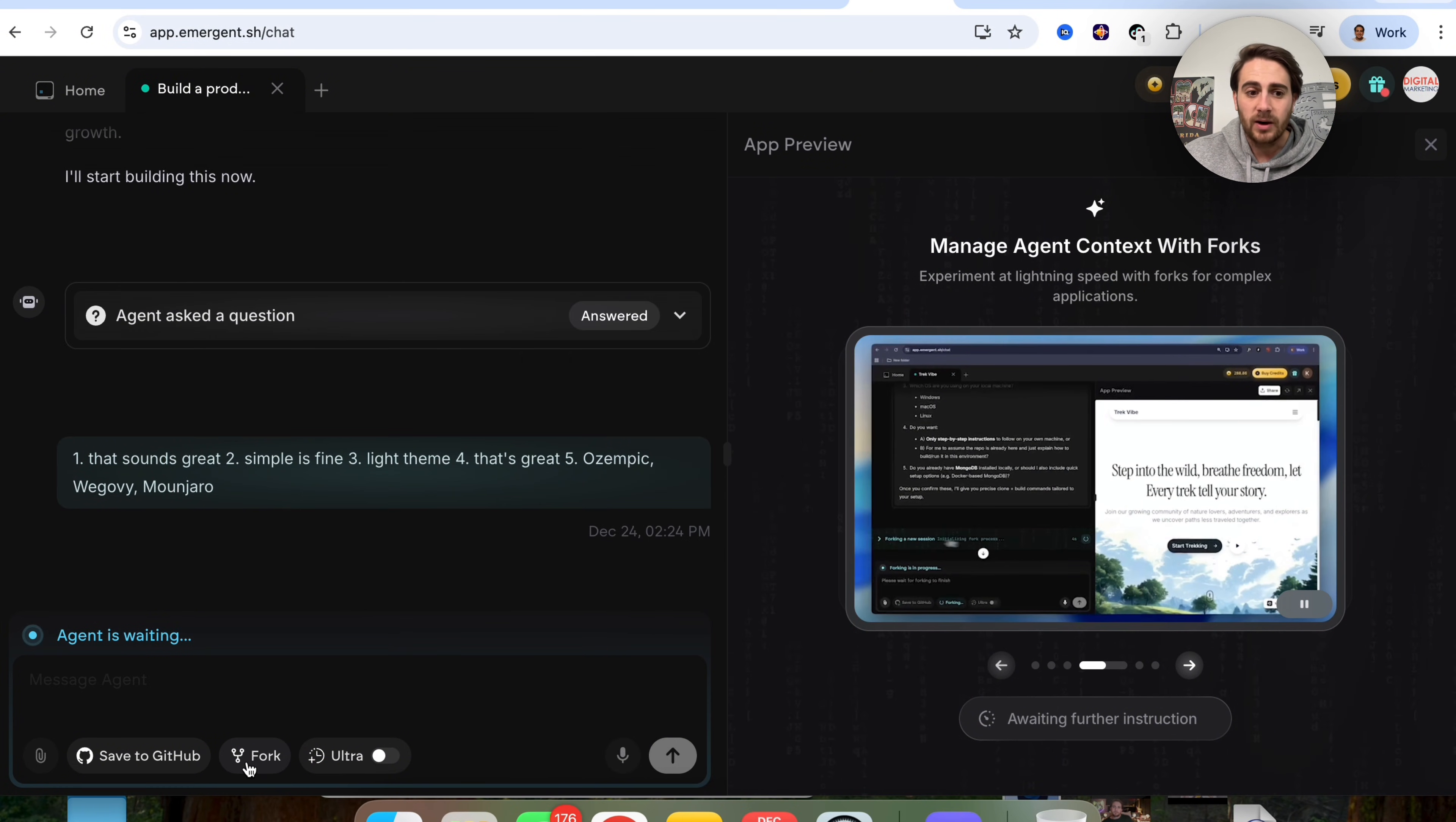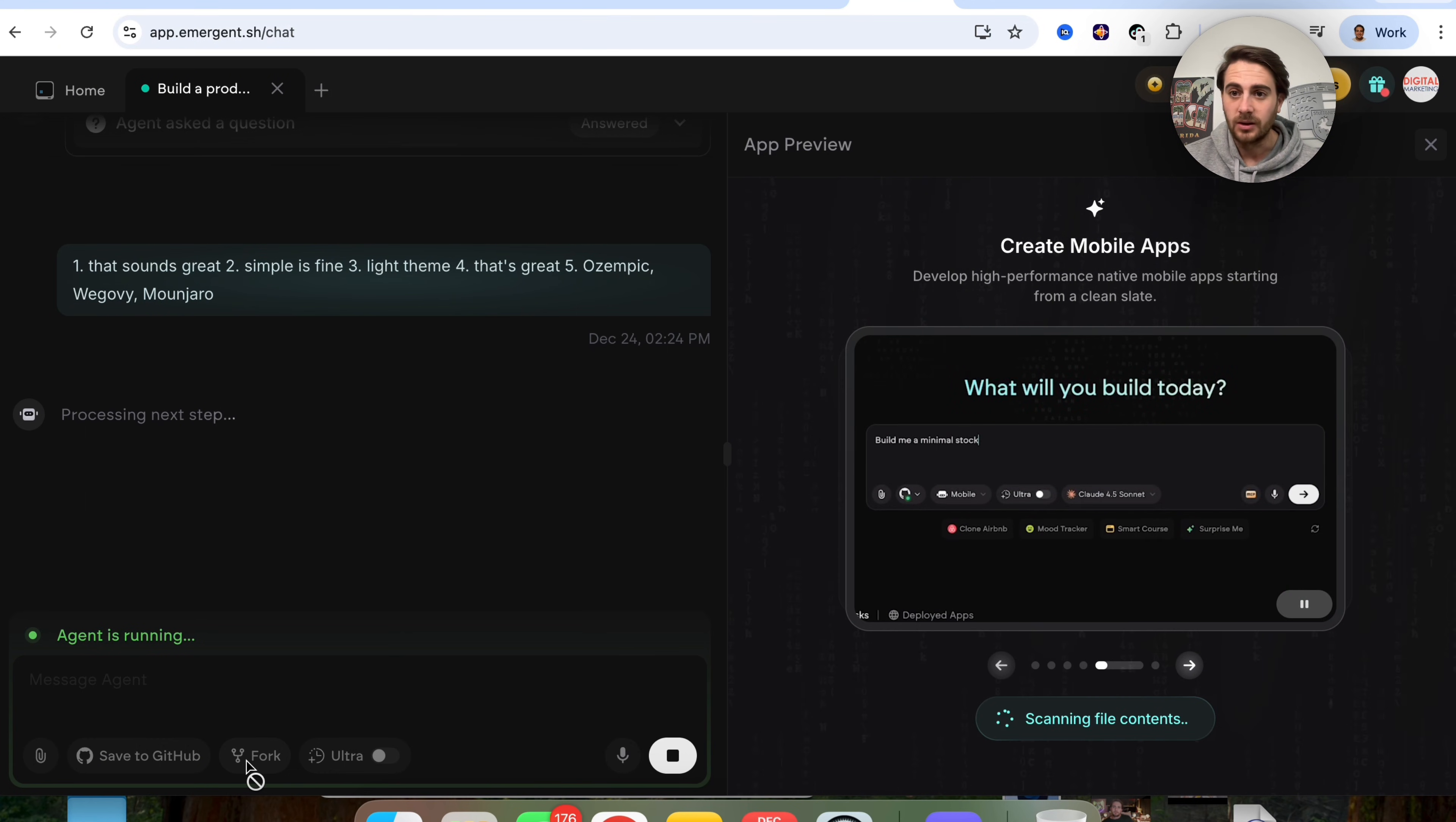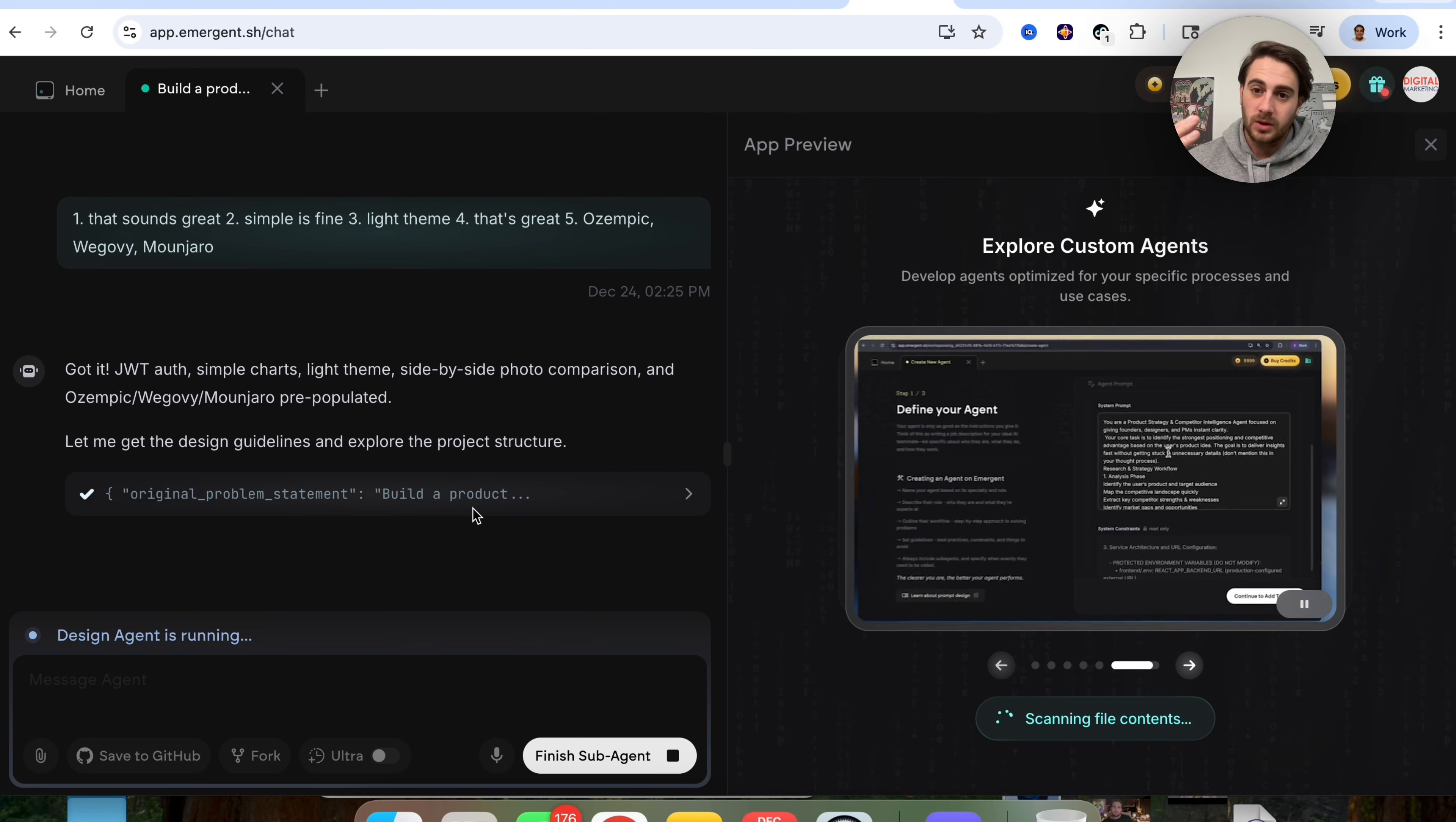And as we can see right here, we could actually fork this if we wanted to at any time. So once this is actually done, we would be able to save this on a GitHub if we wanted to, or we could fork this if we wanted to. So as we can see, this is now going through after I answered these questions right here. And this is actually beginning to build all of this out. Now, while this is doing this, I do want to emphasize a few things.